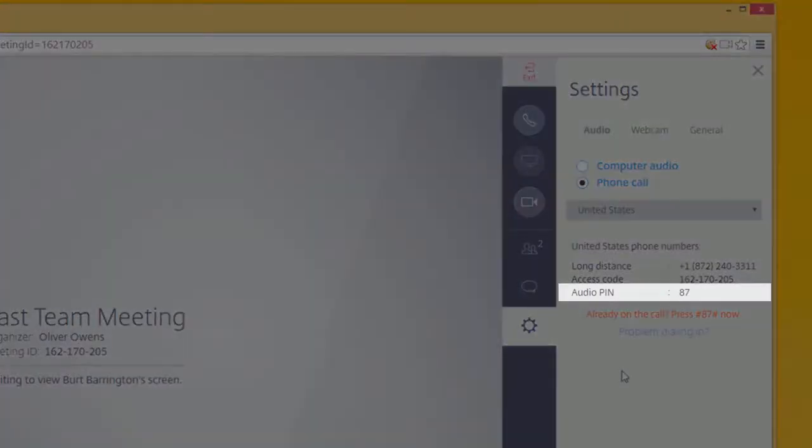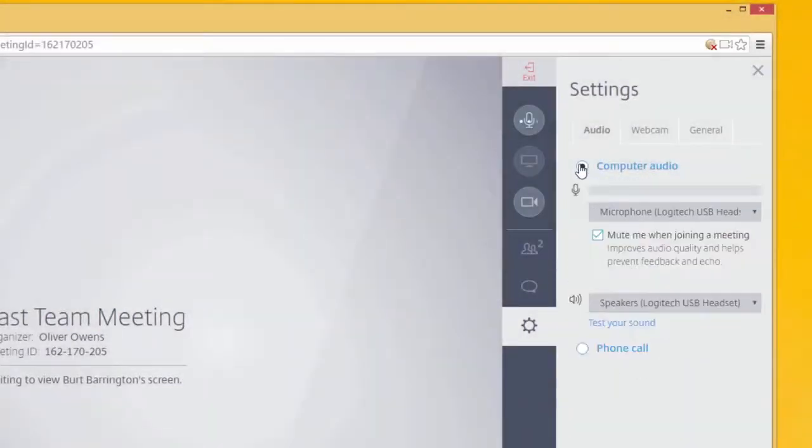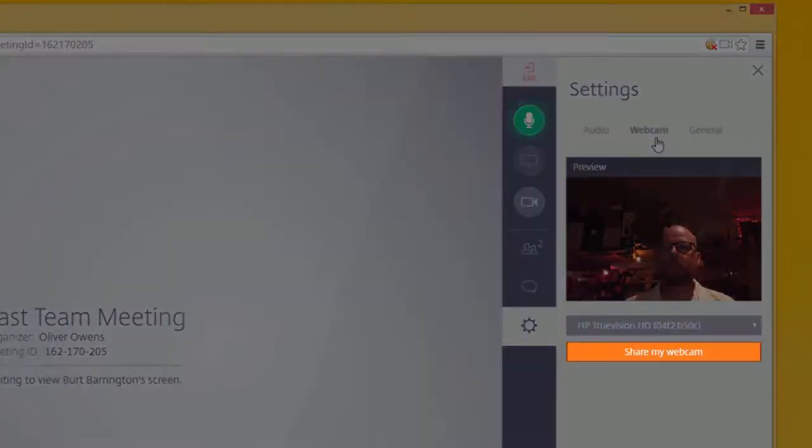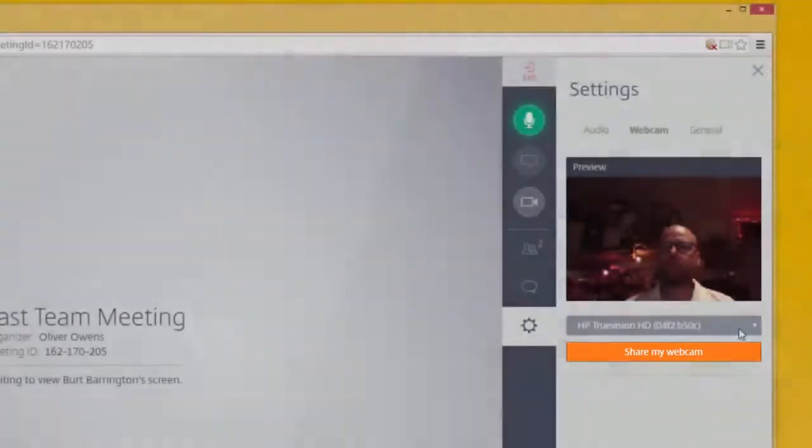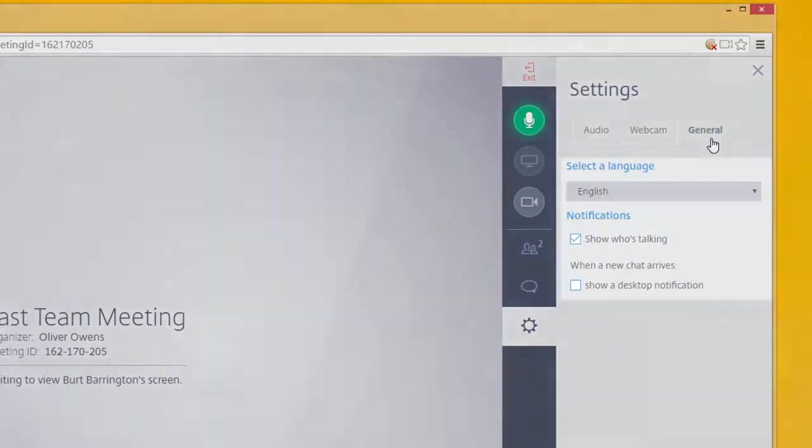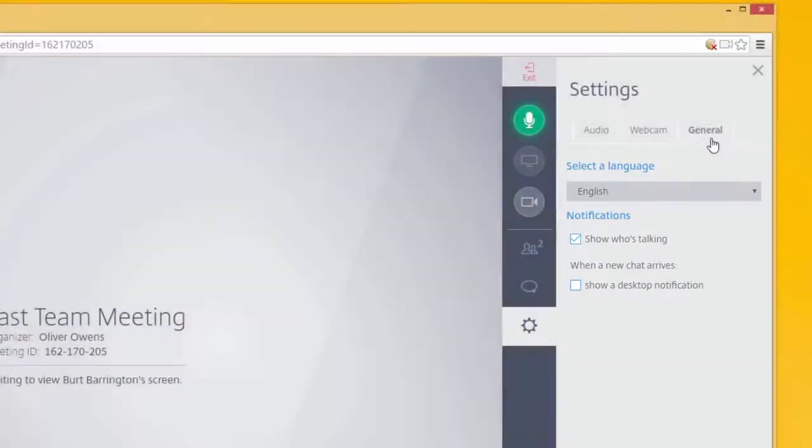Always remember to enter your audio PIN when calling into a meeting. Without the audio PIN entered, the organizer will not be able to unmute you. Click the Webcam tab to share your webcam, if you have one hooked up or built into your computer. Select the General tab to change your control panel language and view who is talking in the meeting.